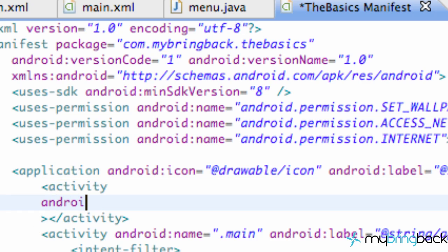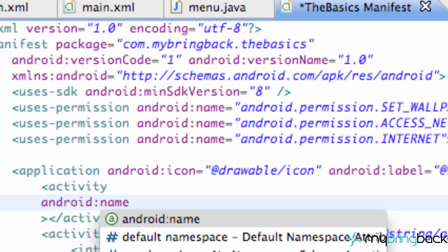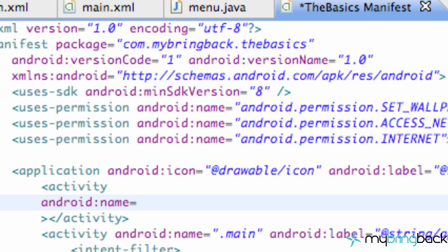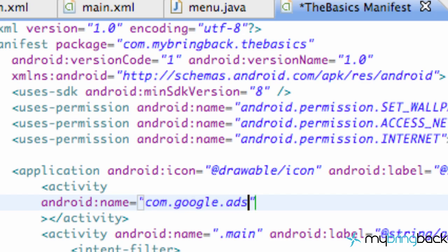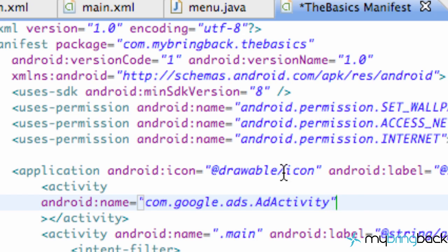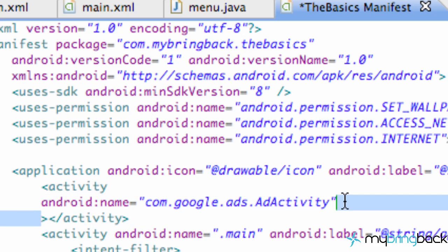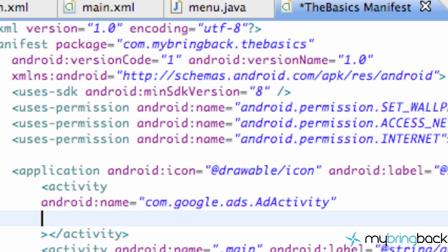Now what we need to define is Android name which is going to reference our jar. We're going to say Android name and then within quotations com.google.ads.adActivity. Both the A's are capitalized and you have to spell it just like this. You can't name this whatever you want. This is referencing our jar folder that we threw in there.